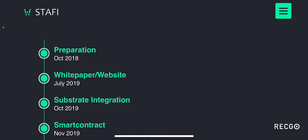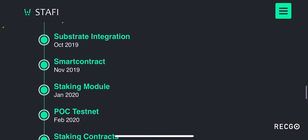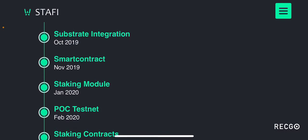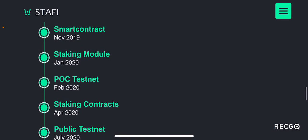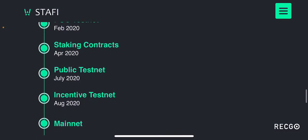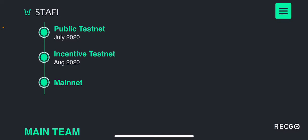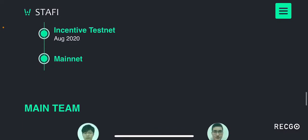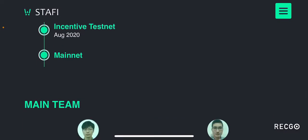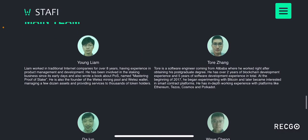The roadmap is an interesting section. They were working since October 2018. The white paper and website were released July 2019. Substrate integration in October 2019. Smart contract November 2019. Staking module January 2020. POC testnet February 2020. Staking contracts April 2020. Public testnet July 2020. Incentive testnet August 2020. And mainnet is currently underway — I don't know if it's officially live but I believe it's still in the works.